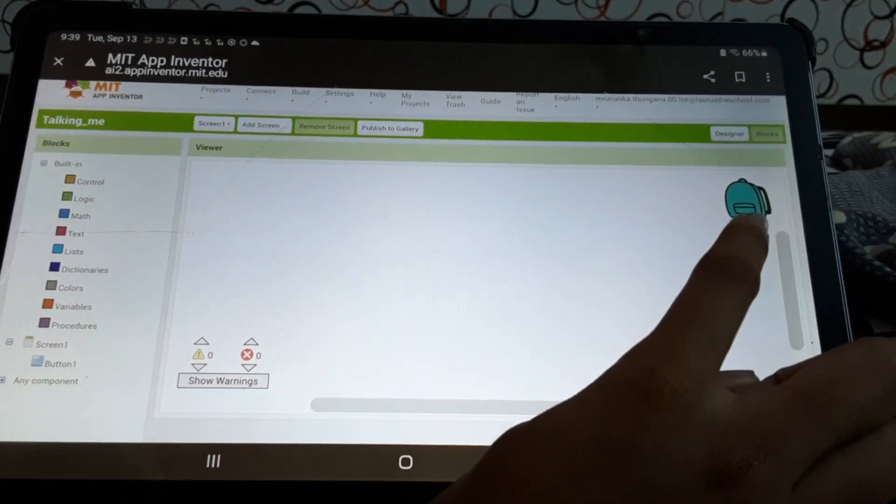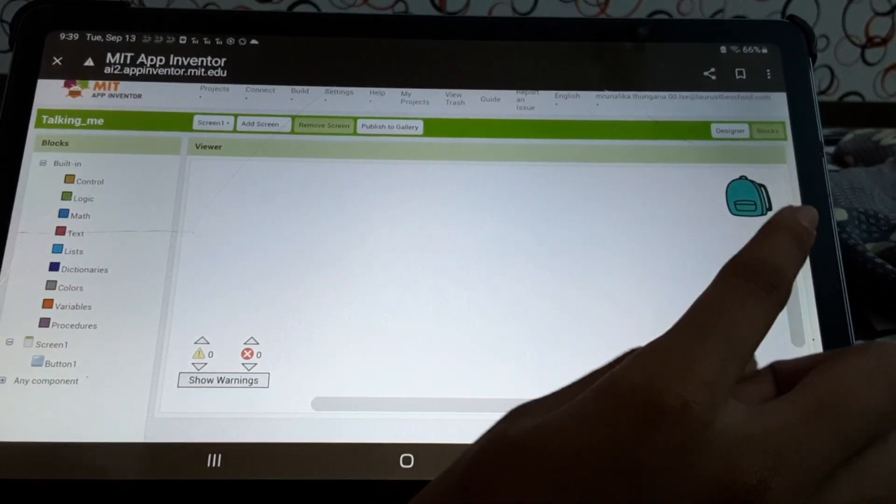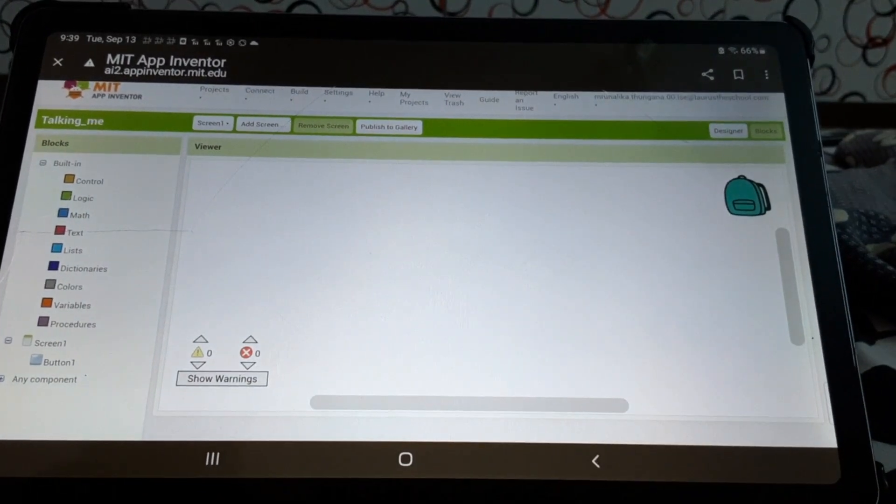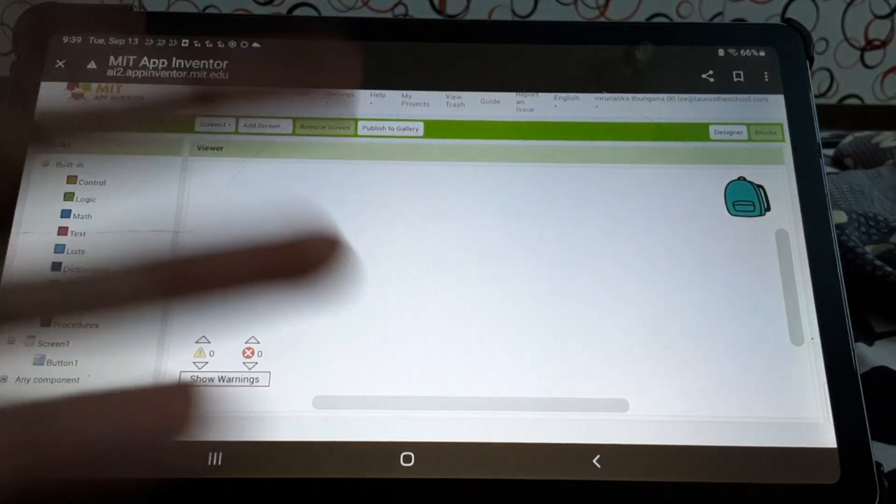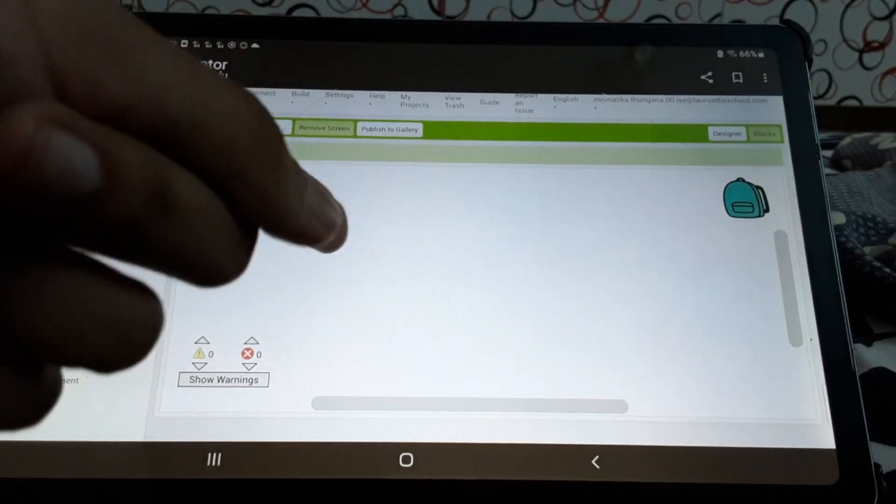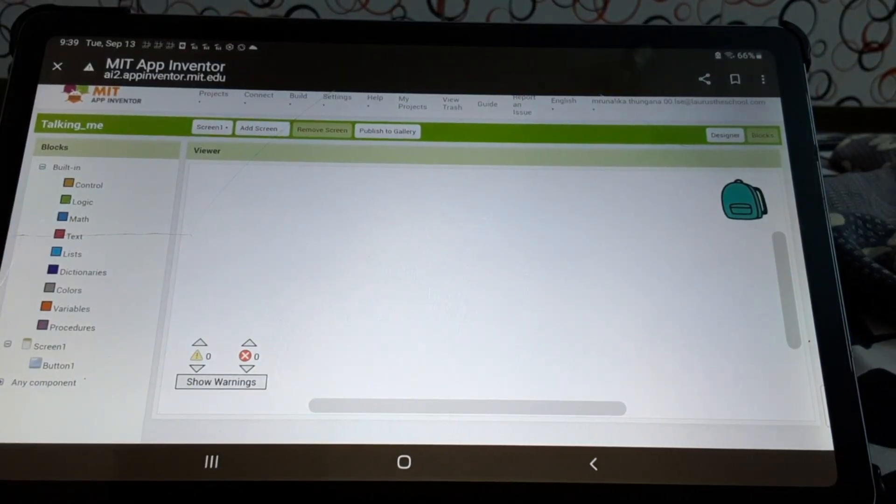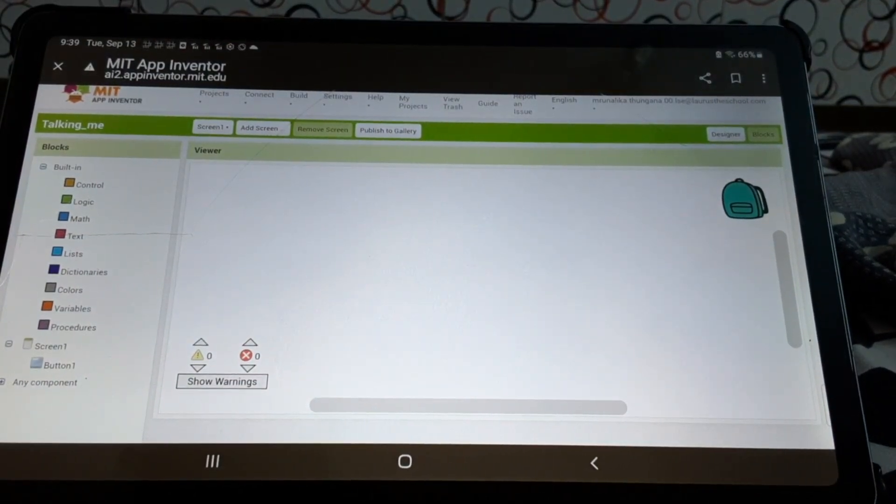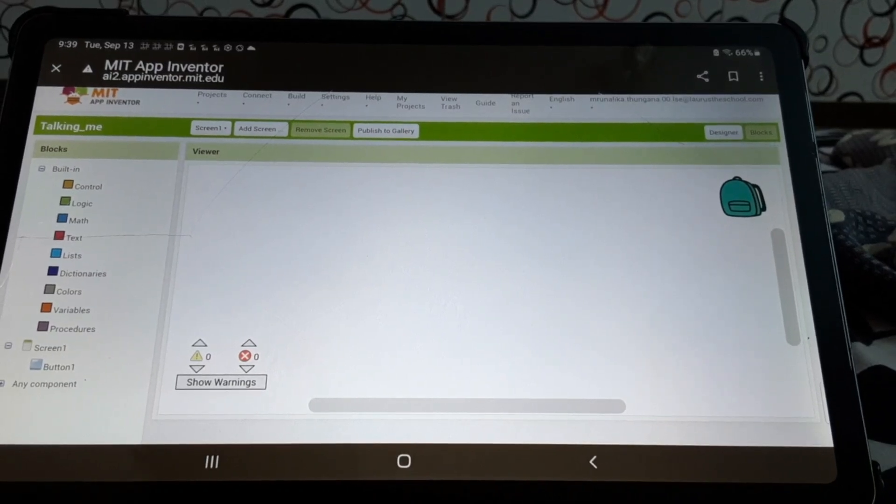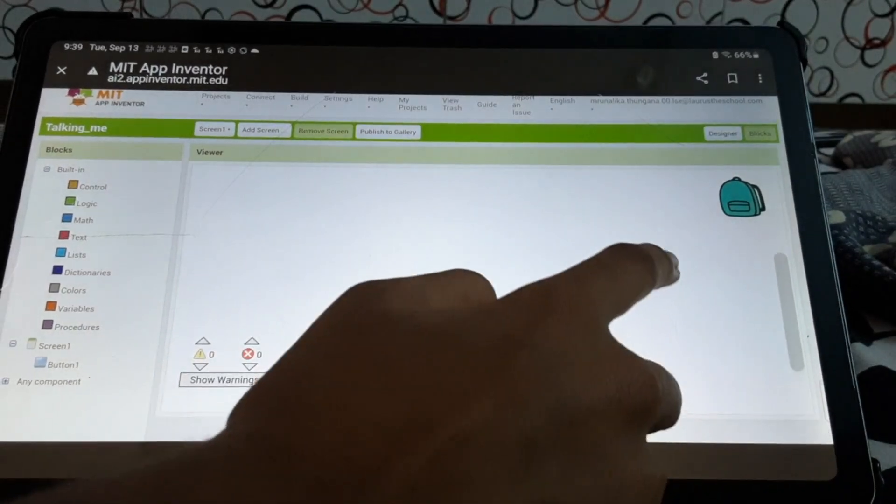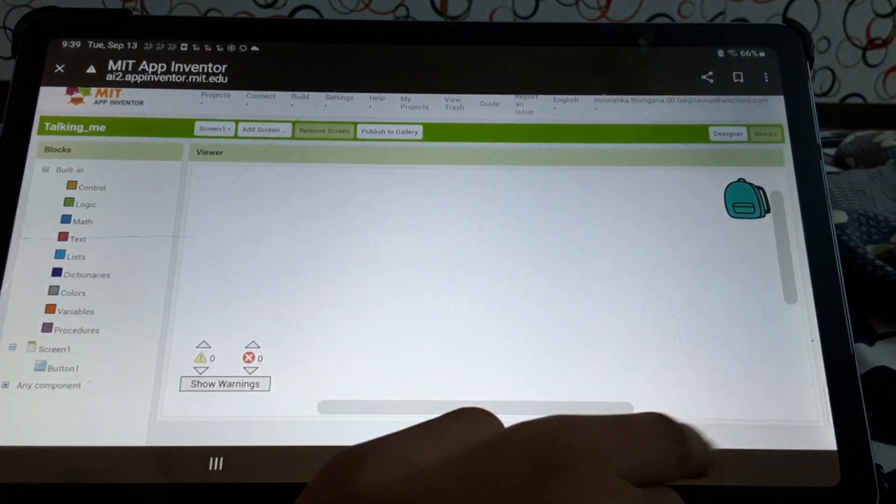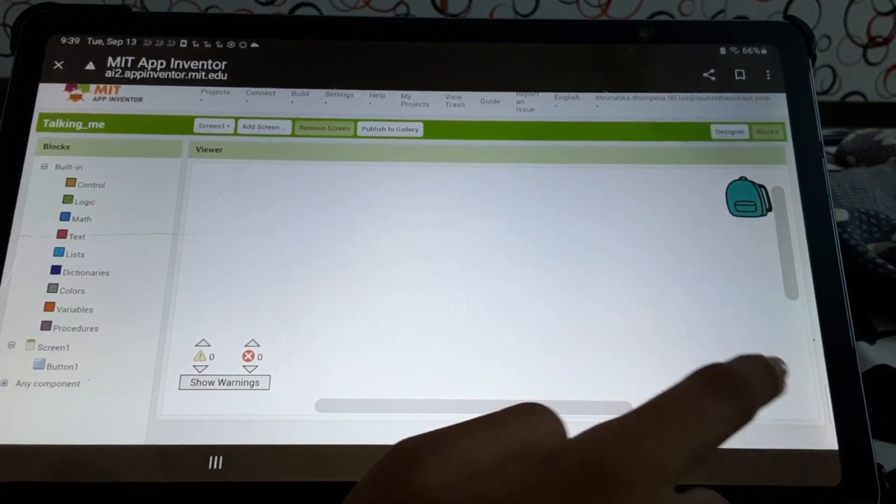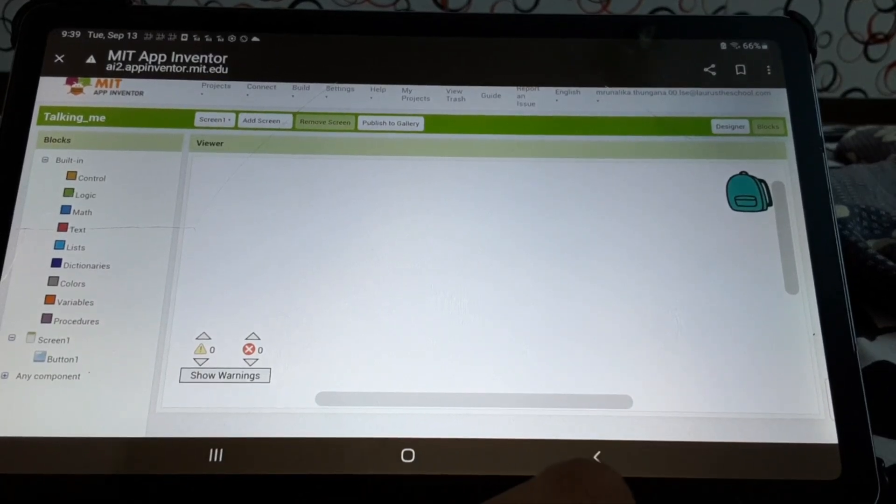This is the backpack. The backpack will keep a copy of the blocks that you will create here. And once we start, we'll also find a trash option here. Okay.